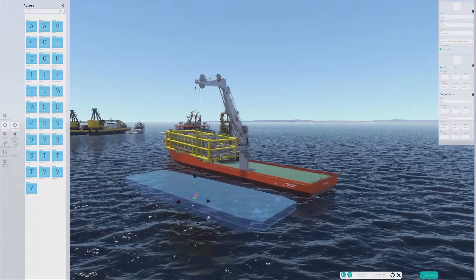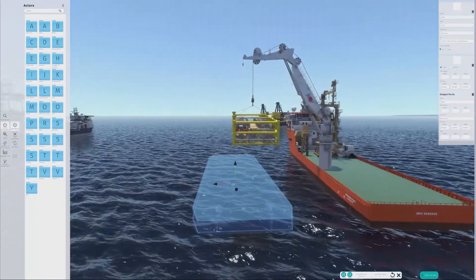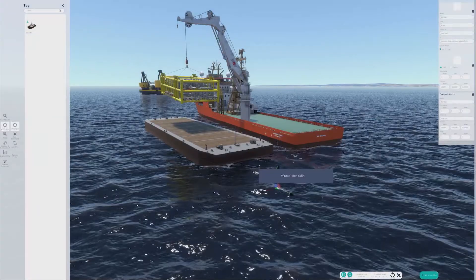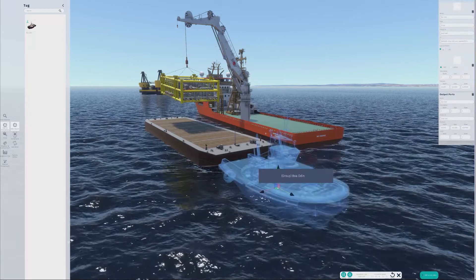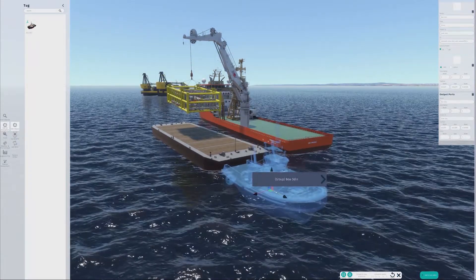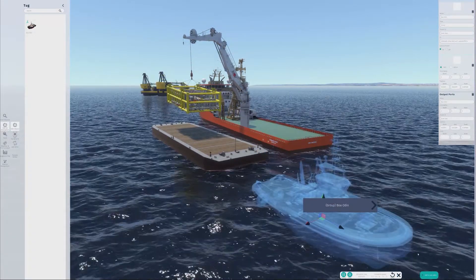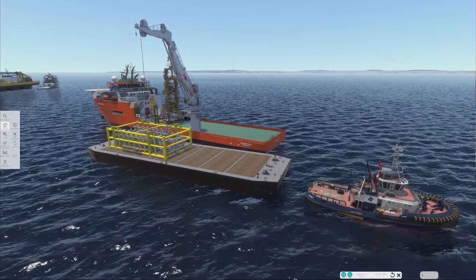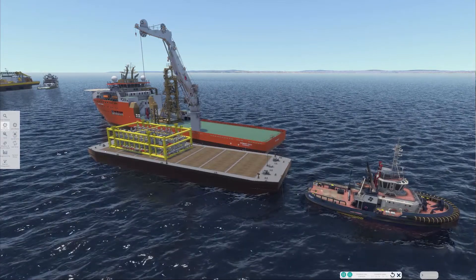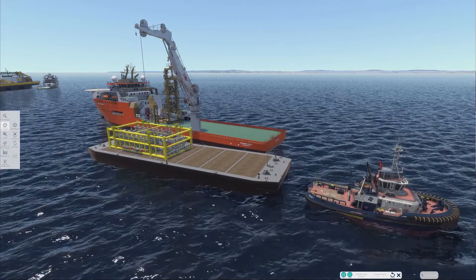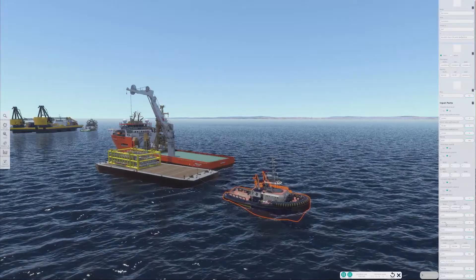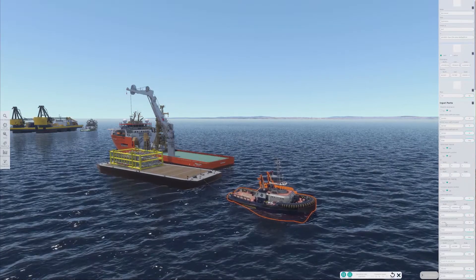Once the barge is loaded into the simulation, we can position it alongside the lift vessel. We can then add a tug to pull the barge and add in the cables for towing. The operation continues and the manifold is lowered onto the barge. Finally, once lifting cables are removed, we can move the barge away with the tug.